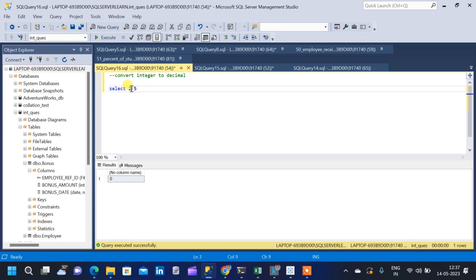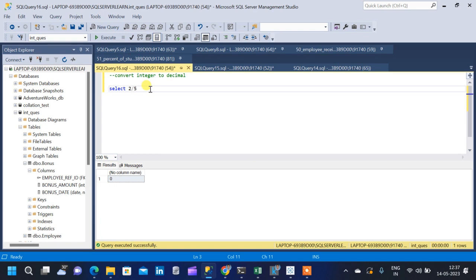What happened here is, since both 2 and 5 are integers, the result is getting rounded to 0. That 0.4 is not getting considered at all. In similar complex queries, we might get confused and not get the right result. The fix is to change the integer data type to a decimal data type to get the intended result.